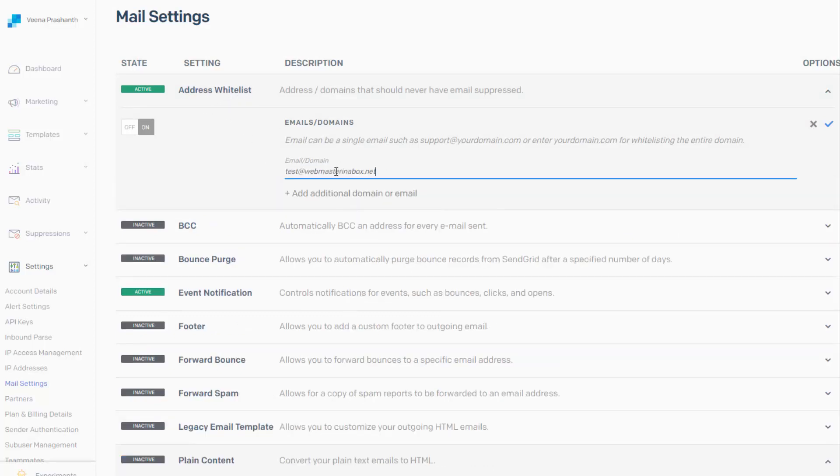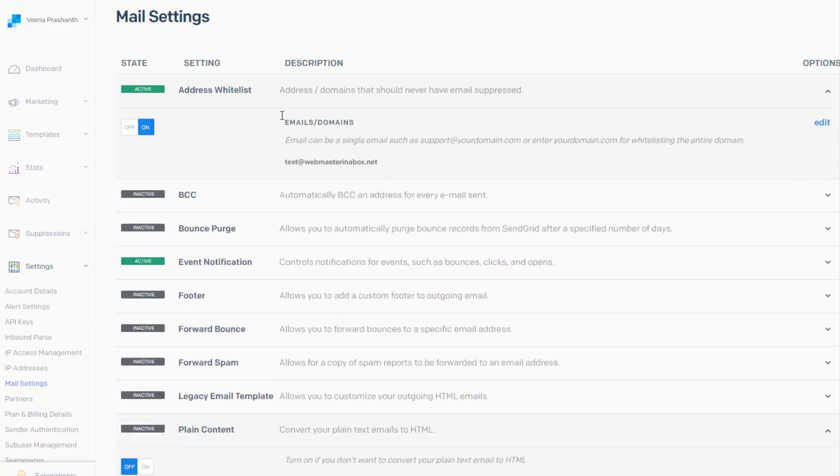So you can whitelist the entire domain or you can whitelist specific email ids. All right, so after you whitelist the email address or the domain name, then click on event notification.